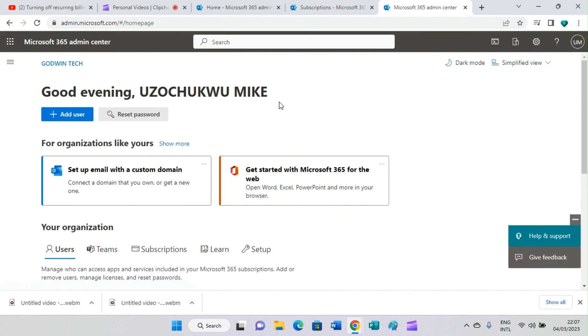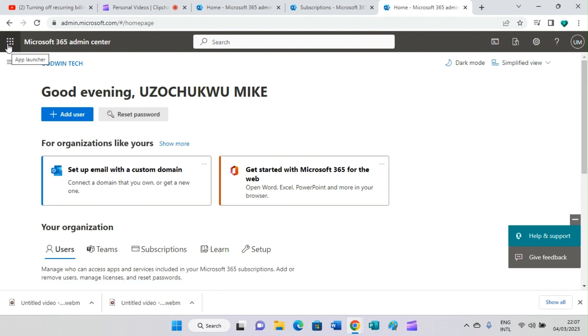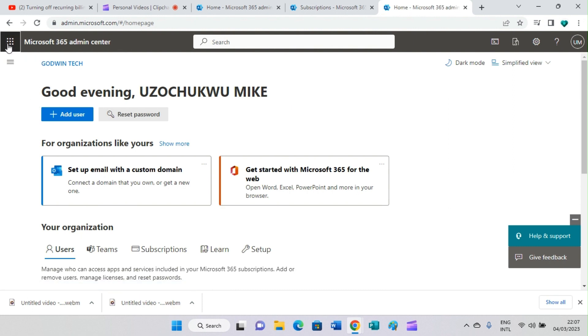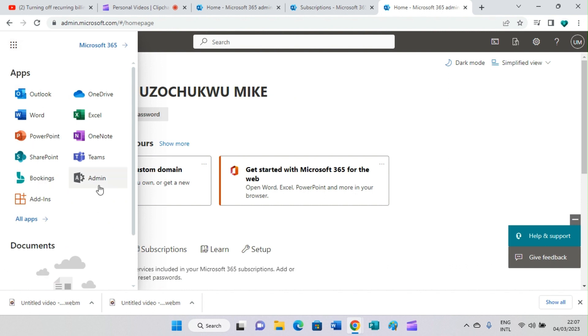The next thing is to click on app launcher. When you click on app launcher, click on admin so that you'll be taken to the admin portal. From there we carry on with the next tasks.